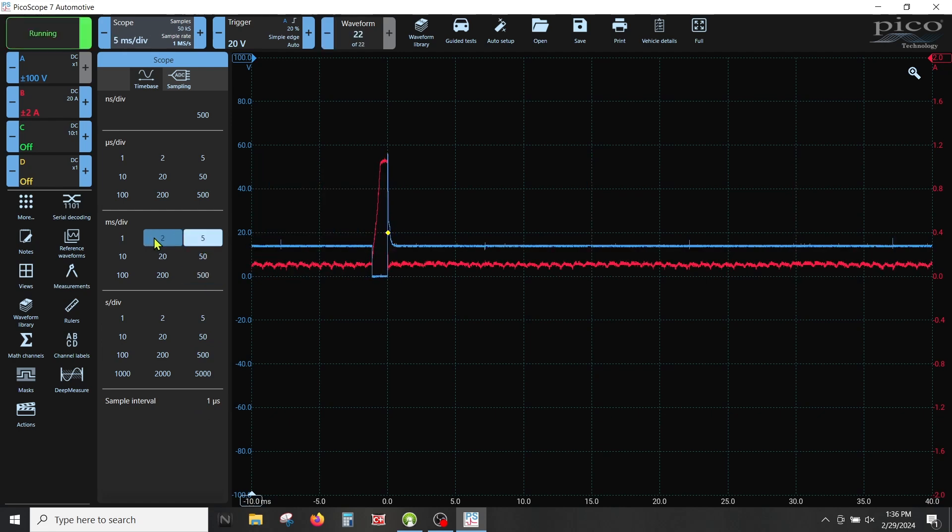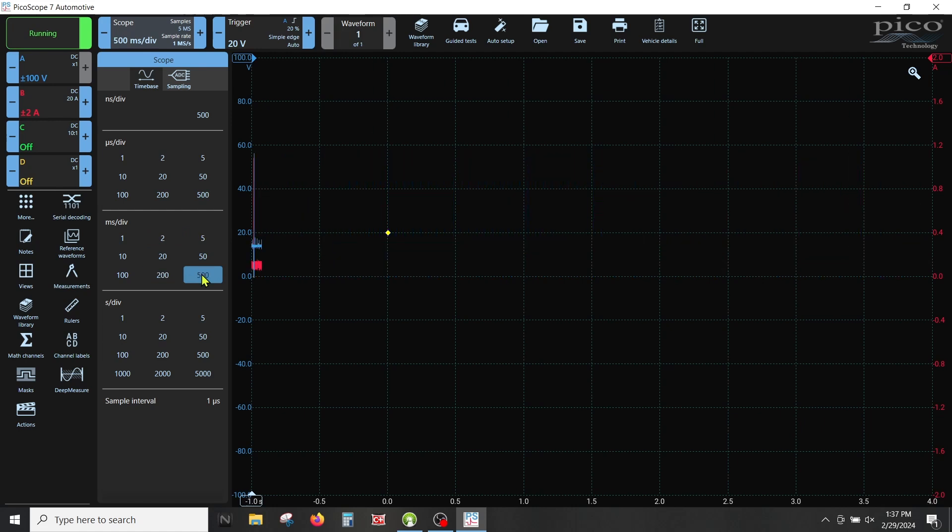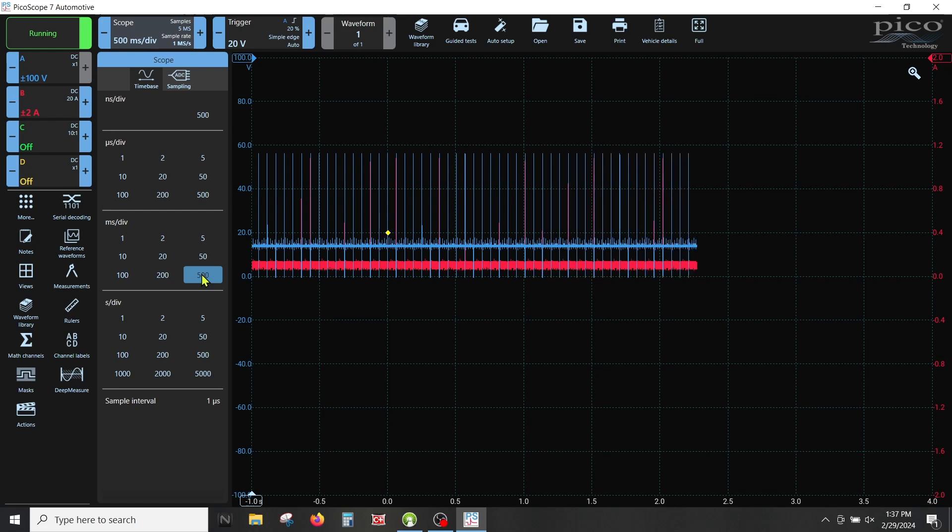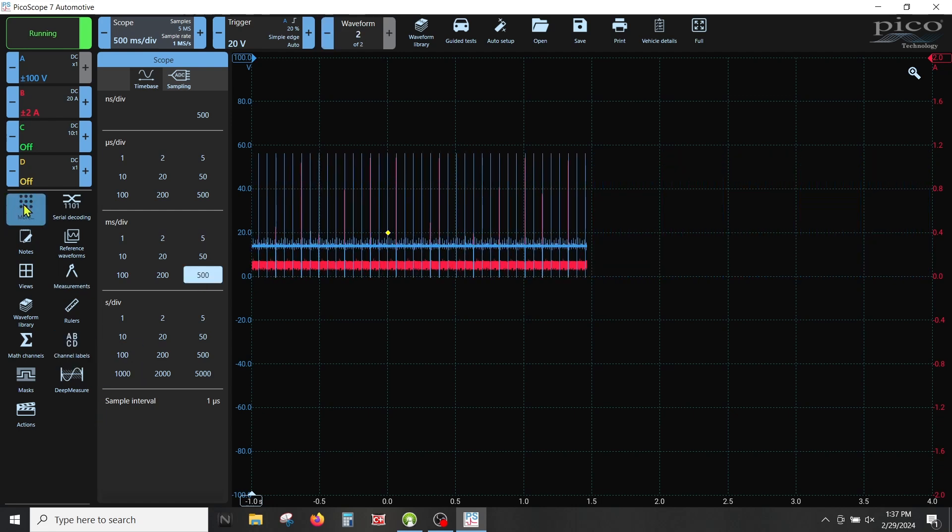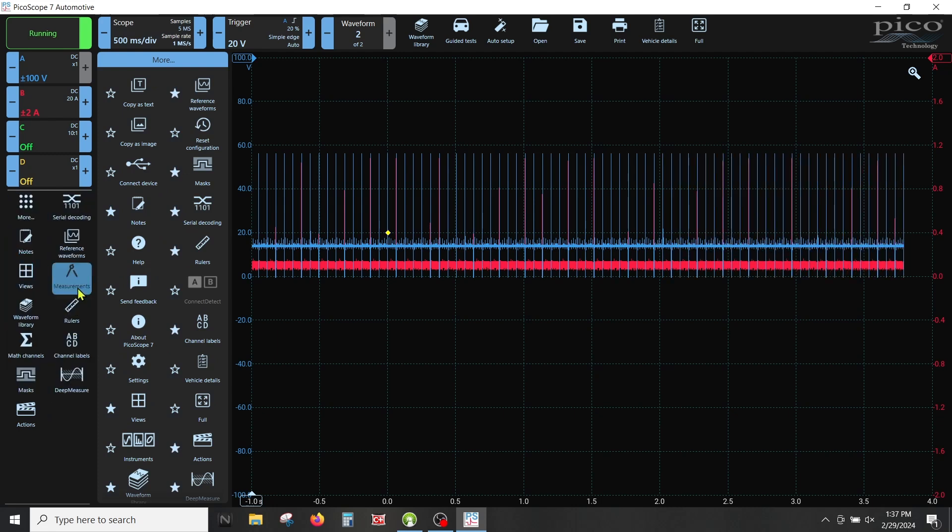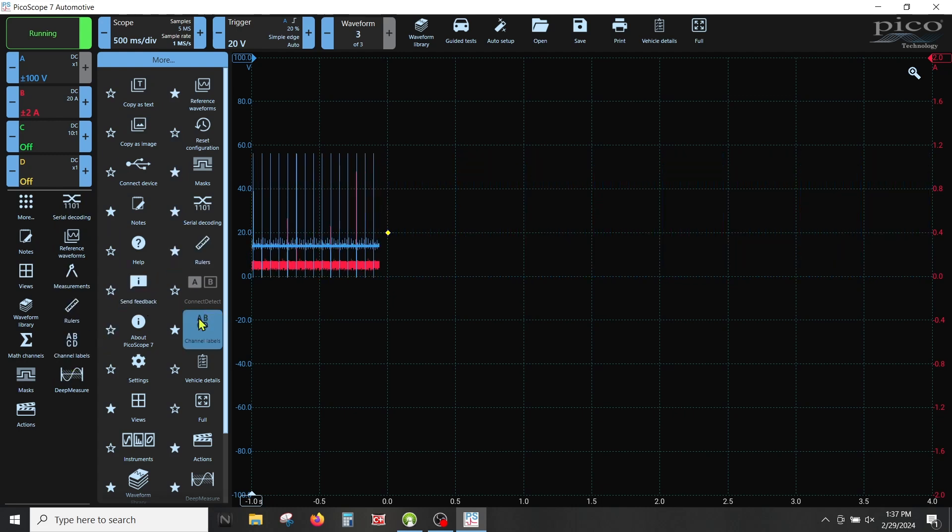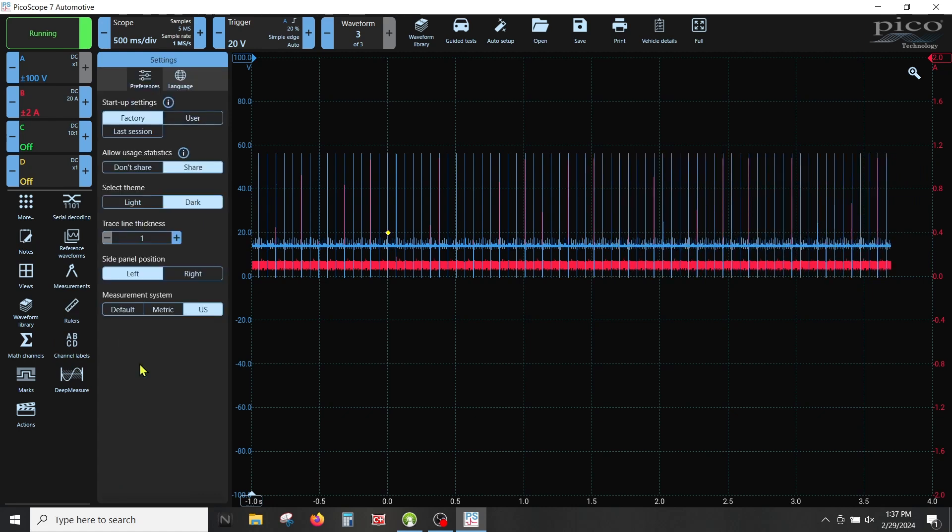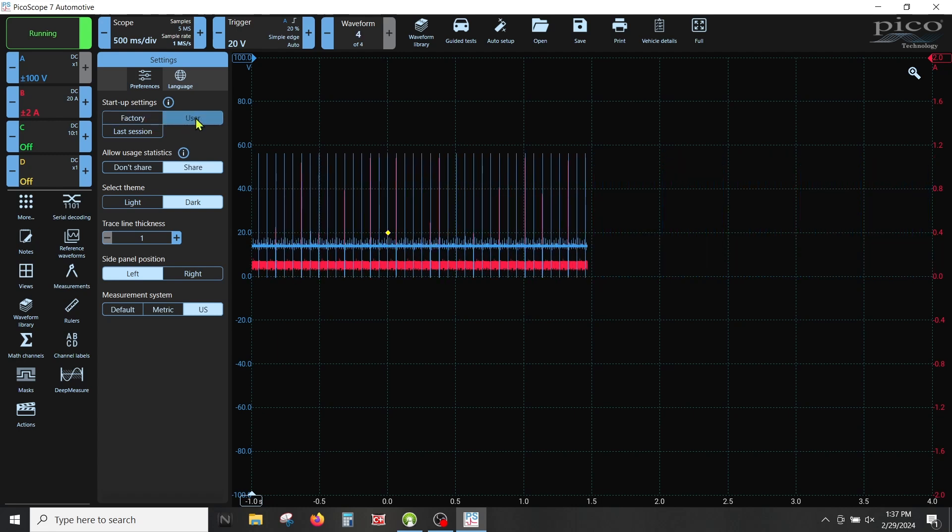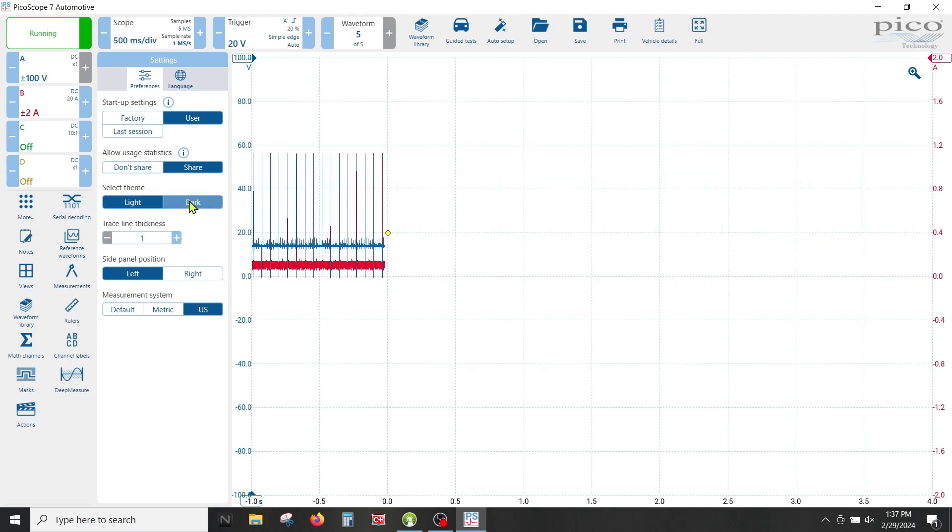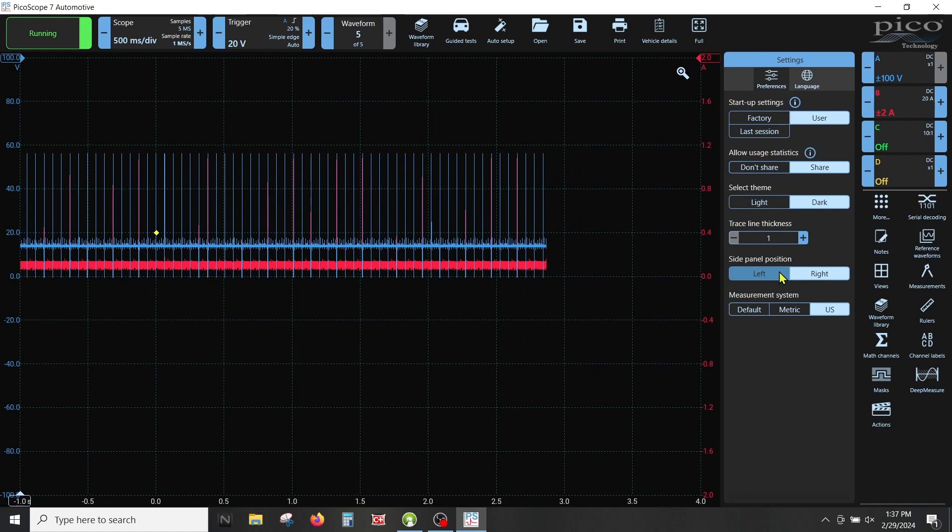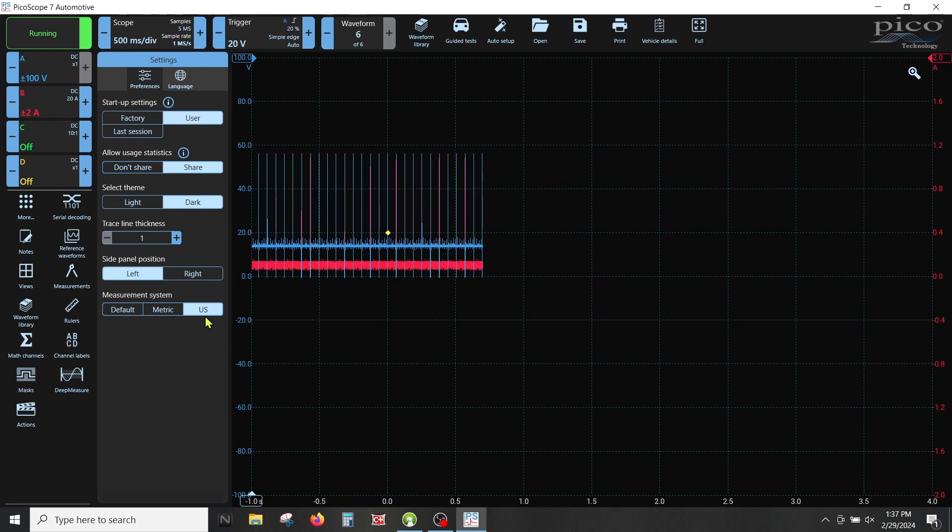The only problem with that is when you close out the scope, it's going to default back to the way it was unless you do a few more things. We're going to go here to more. If you want it over here, put a star beside it. Let's go to settings, let's put this thing in user. It always defaults to factory. You can change the light mode or dark mode. It defaults to us.